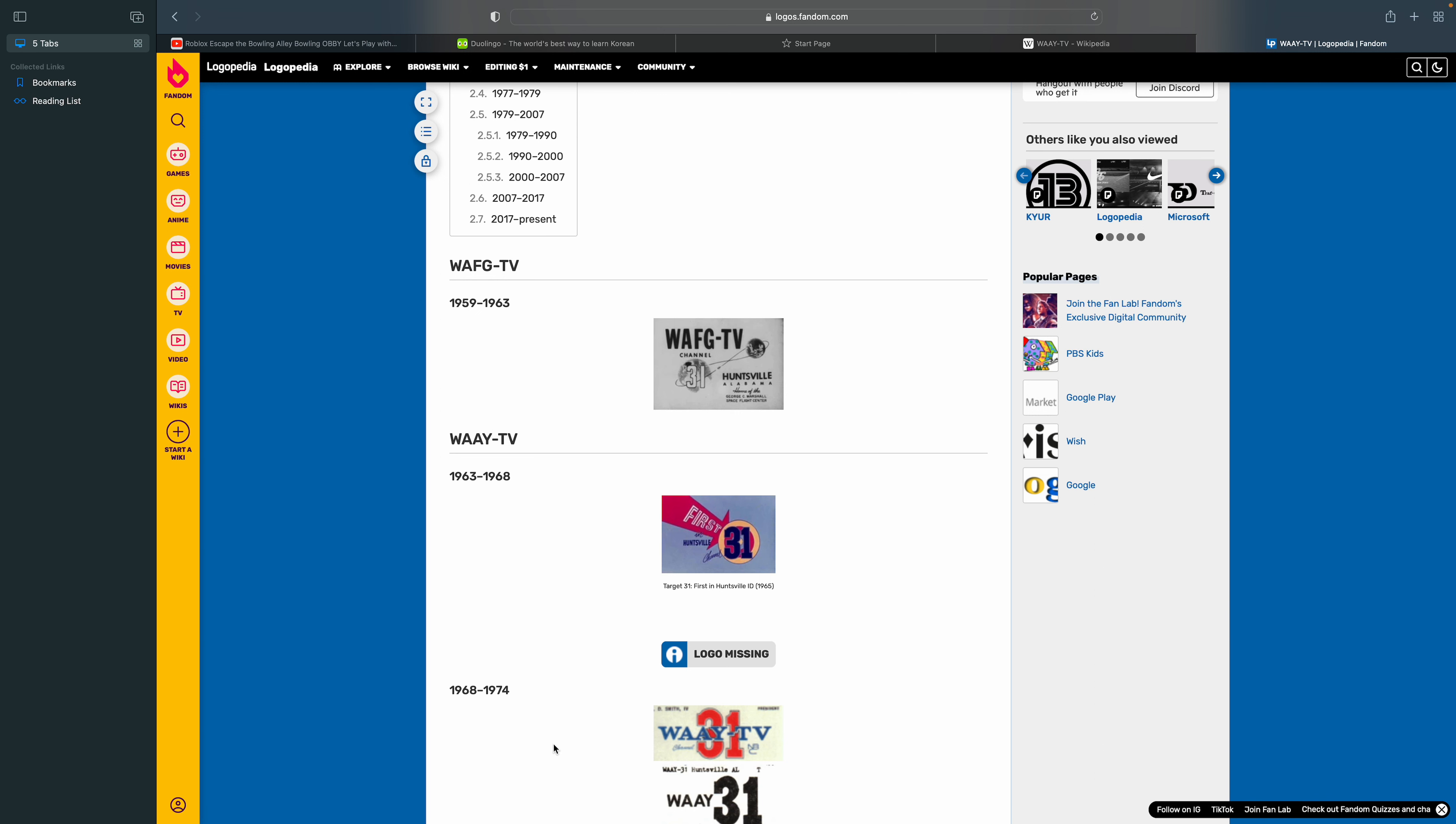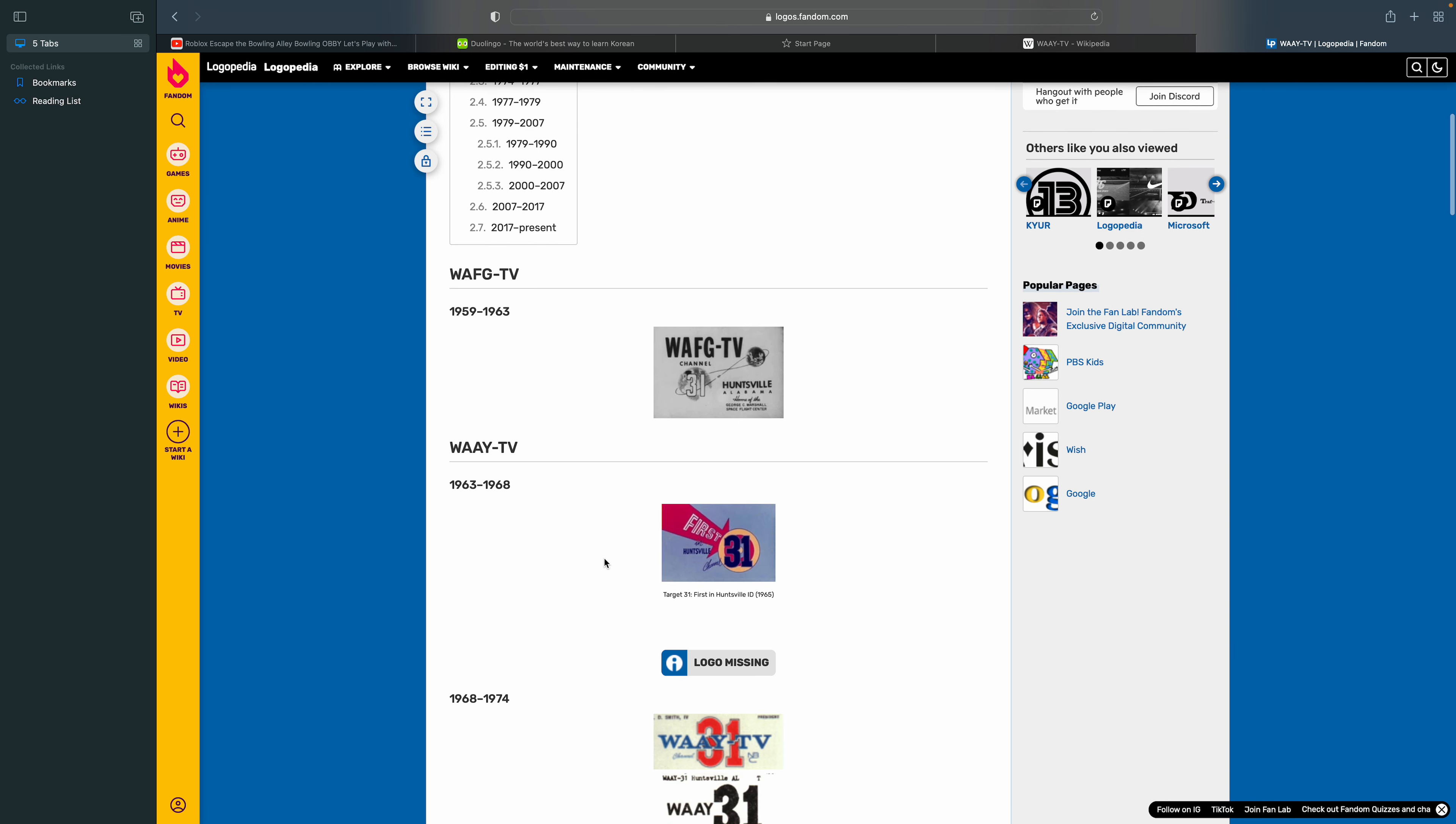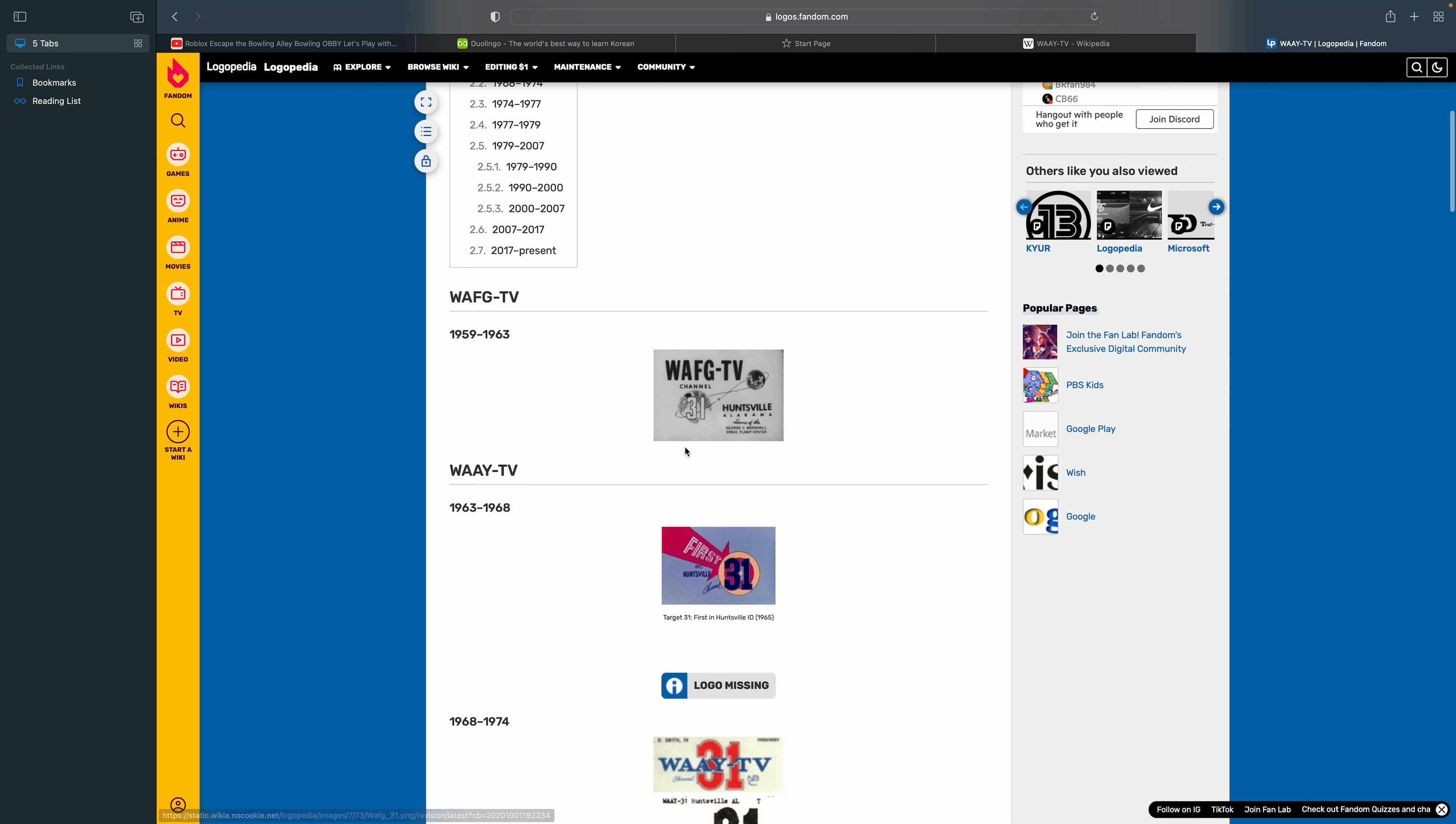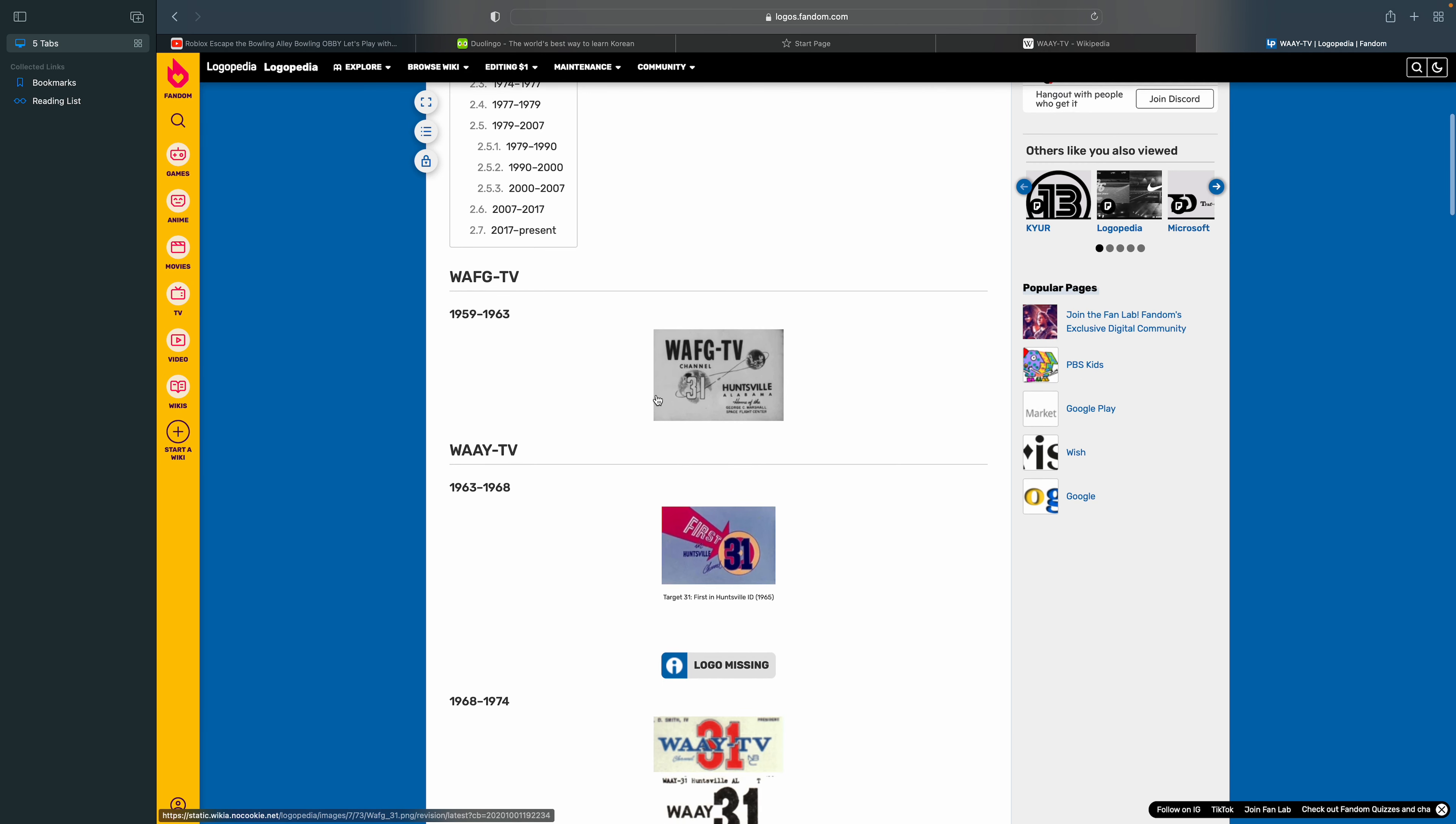1959 to 1963. There's some random text in black and there's a globe or something, and that's the word Channel 31, and the 31 has an outline of black. I'm not gonna explain some of these because it's gonna take a long time.